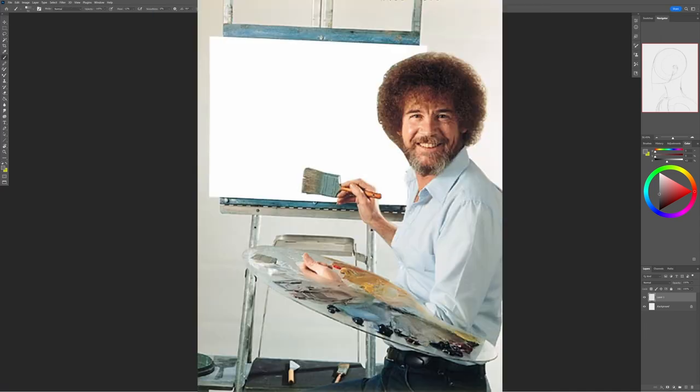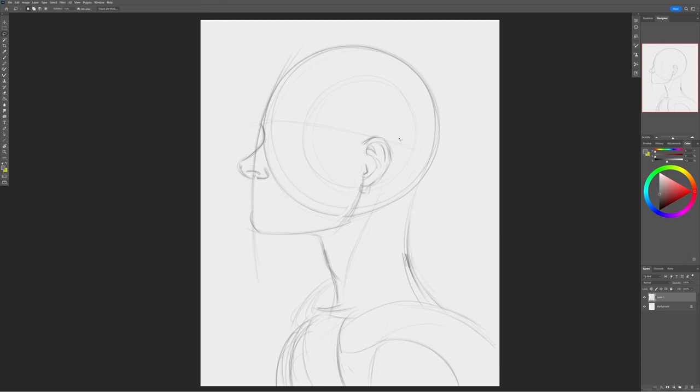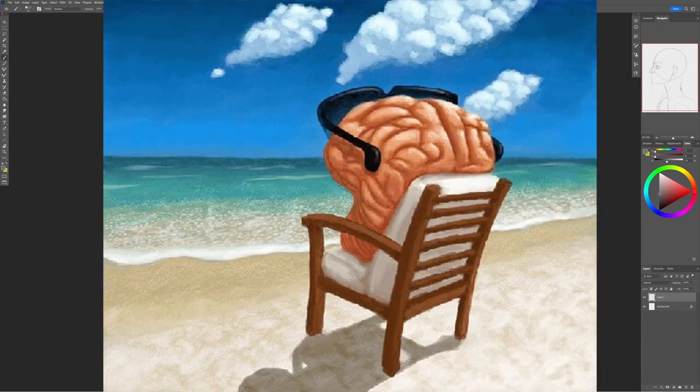We've all been there, staring at a blank canvas, wondering what the heck we're supposed to draw next, and then our brain just, out of nowhere, decides to take a vacation.